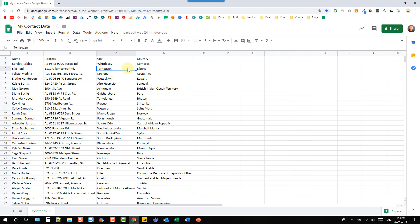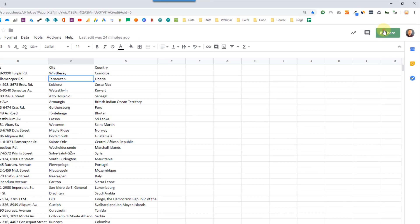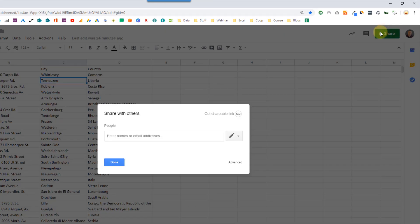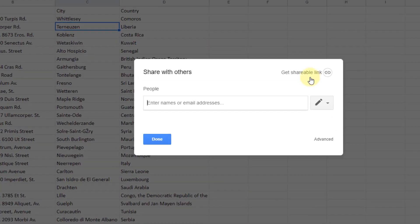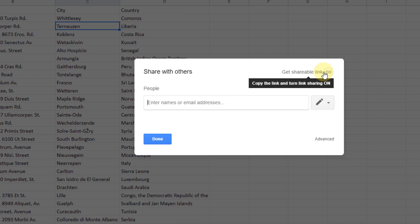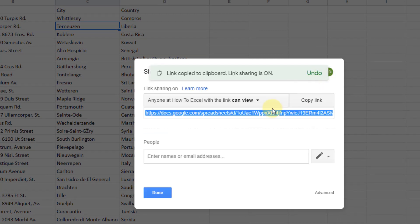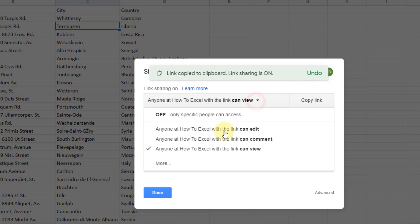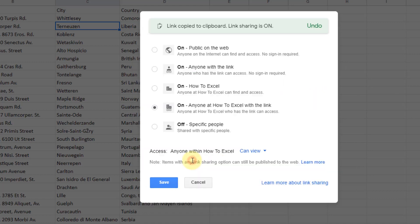Now in order to do this we need to set up our Google Sheet. So here's the Google Sheet and the data that I want to import into Excel and what we need to do is share this publicly. Let's go up to the share button there and we can create a shareable link and what we want to do is create a link that allows anyone with that link to view the data.